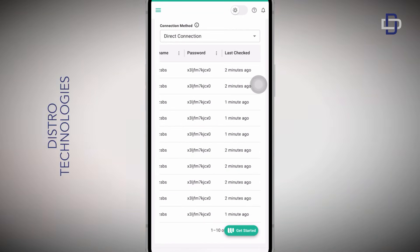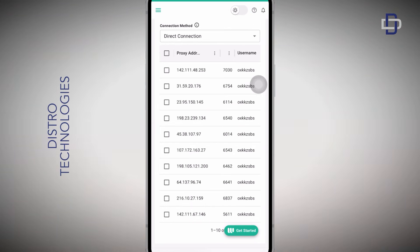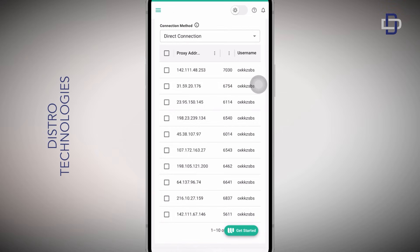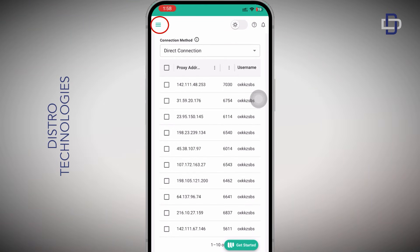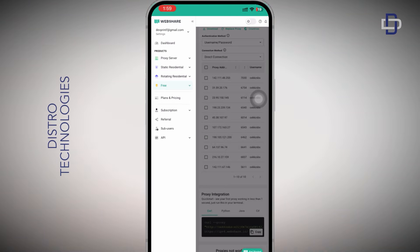Now that we have seen our free proxies, let me show you the one gigabyte bandwidth that we received in addition to the 10 free proxies. Tap on the hamburger icon at the top right corner. This will open a side menu. Tap on free in the sub menu, tap on stats.